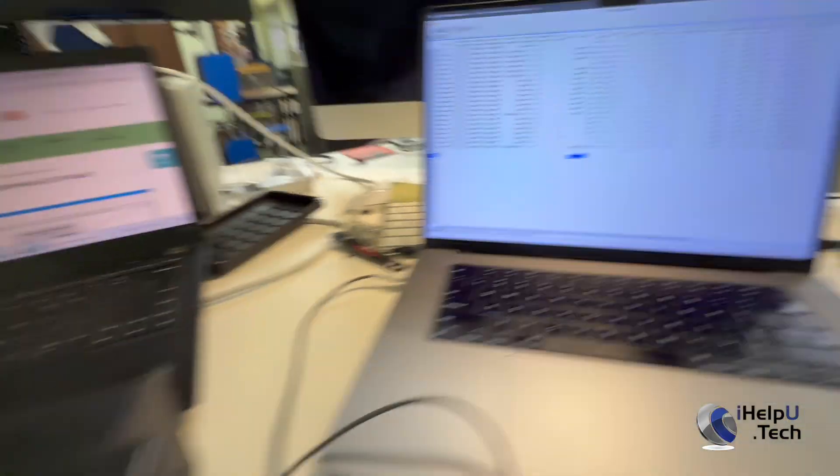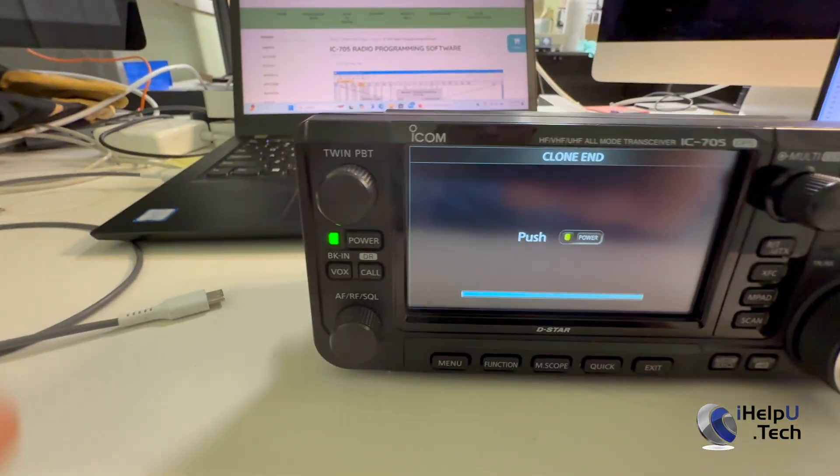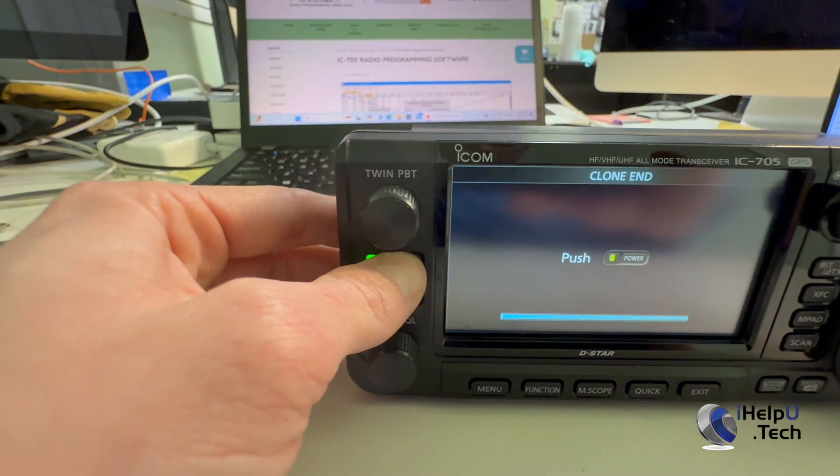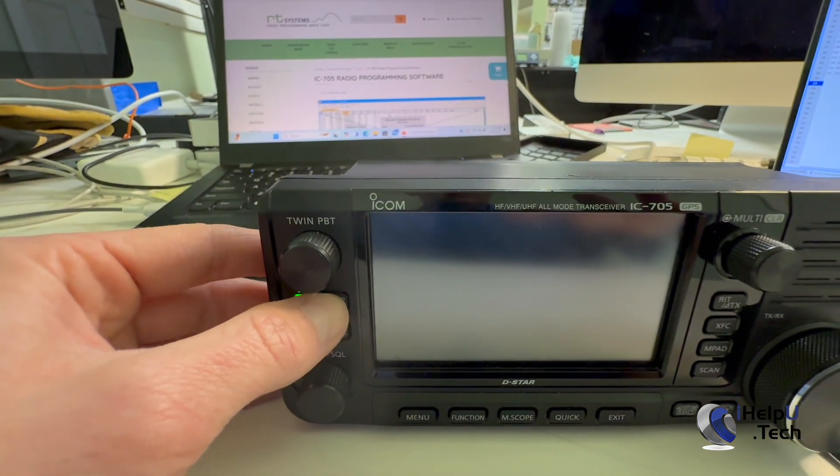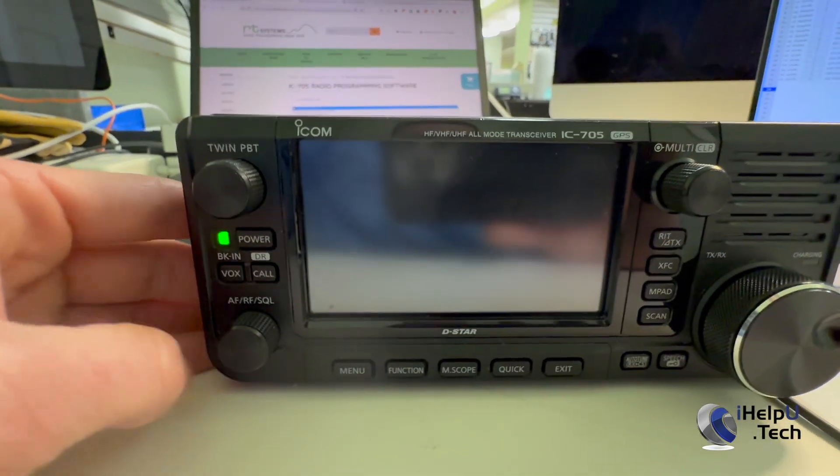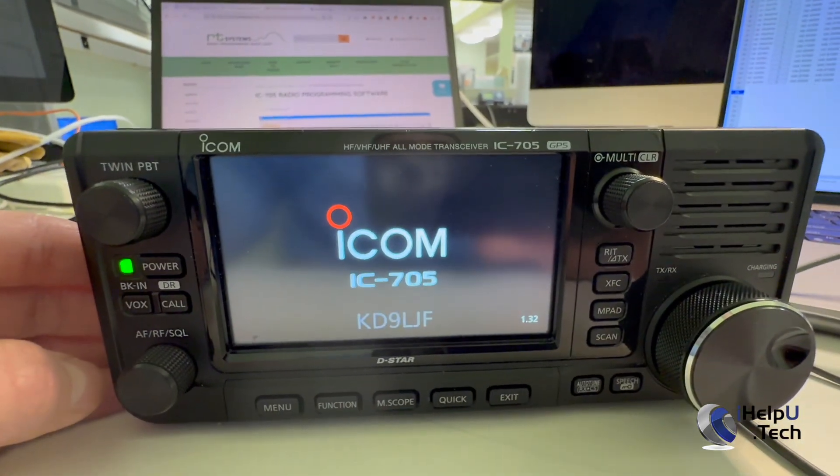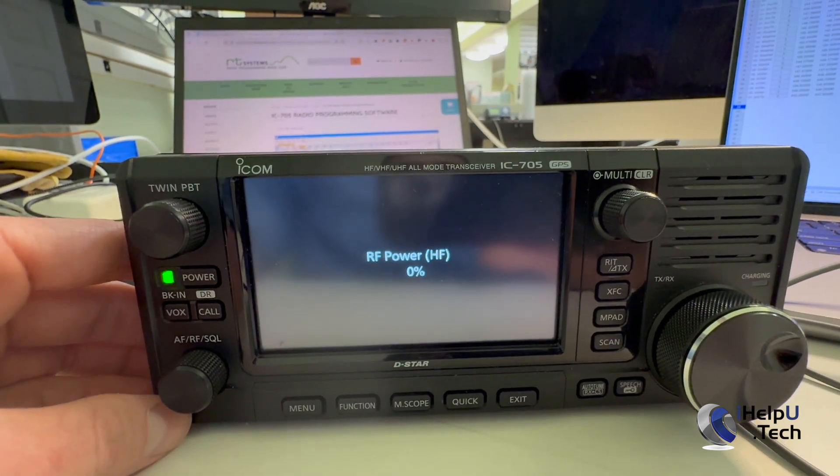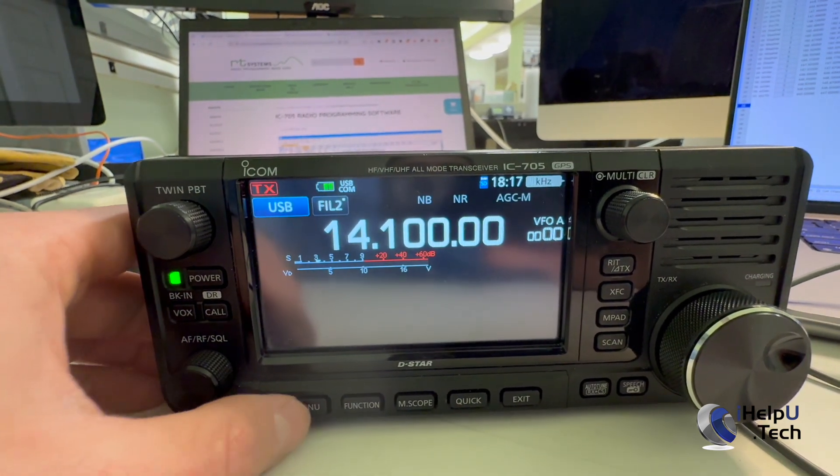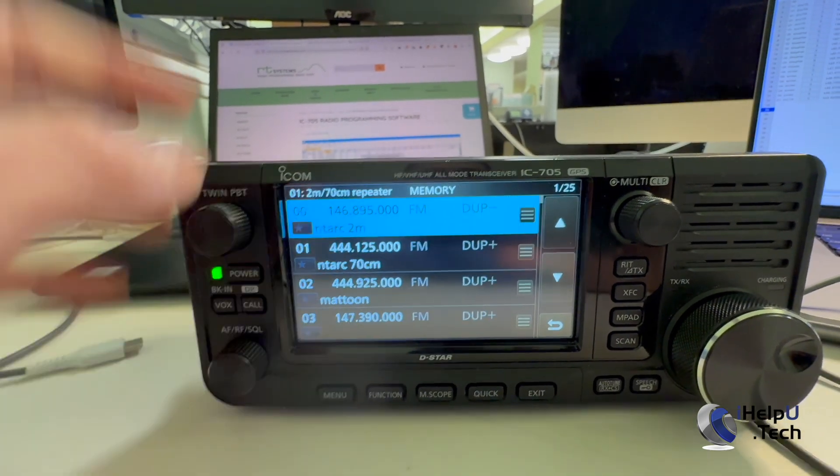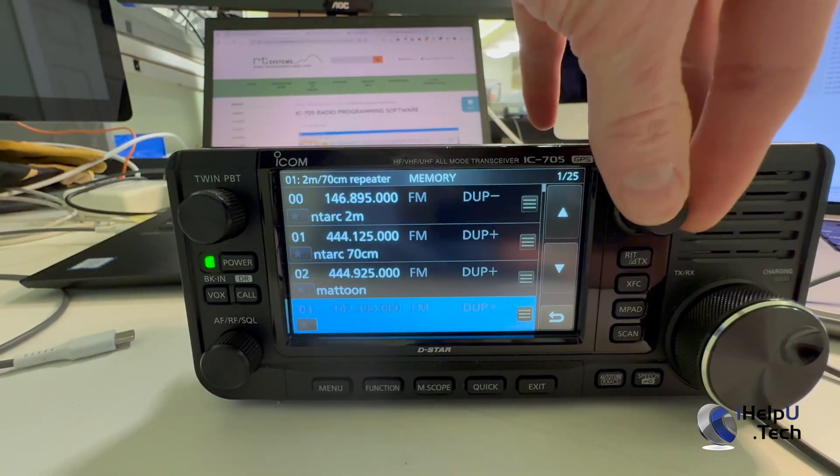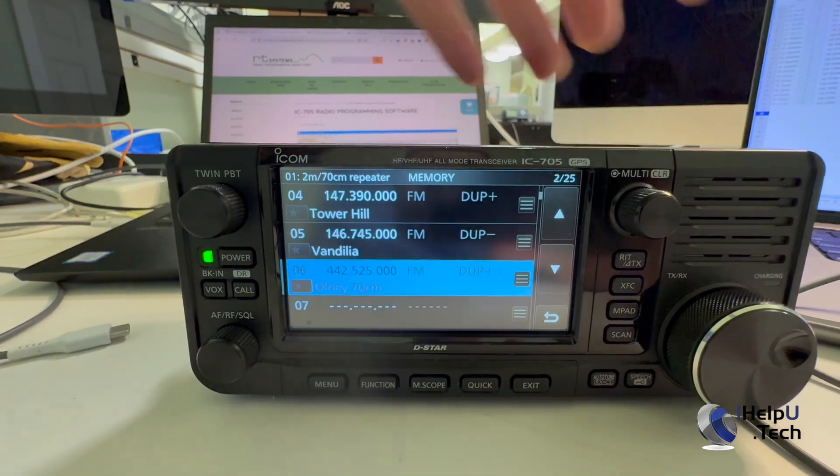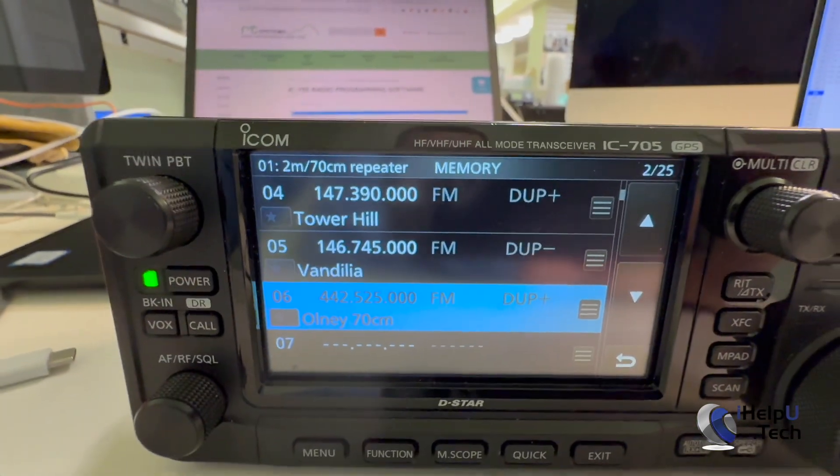We can see here that the radio is done, so we can now press the power button to restart it. Press the button and turn it back on. Okay, now we can go to menu, memory, check our repeaters here, and scroll down, we can see here that the Onley repeater has, in fact, been programmed in.